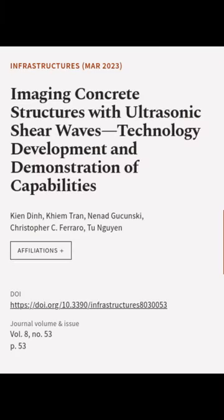This article was authored by Kien Din, King Tran, Nenad Gukunsky, and others.